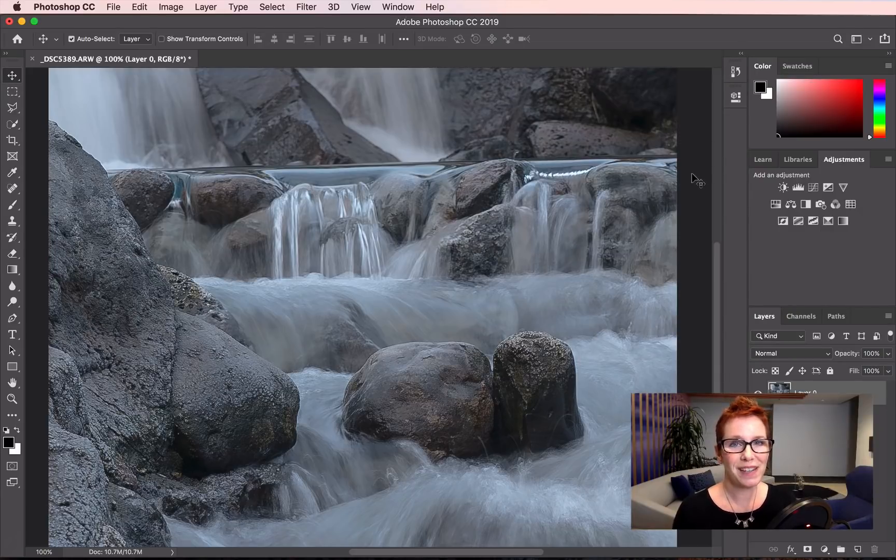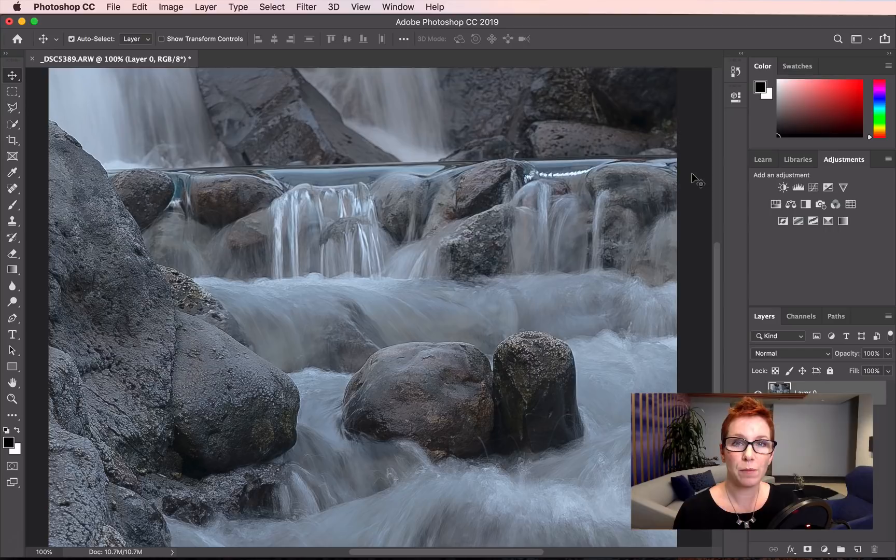This is a Photoshop Magic Minute. I'm Meredith Stotzner. I want to use curves to add some pop to this image.